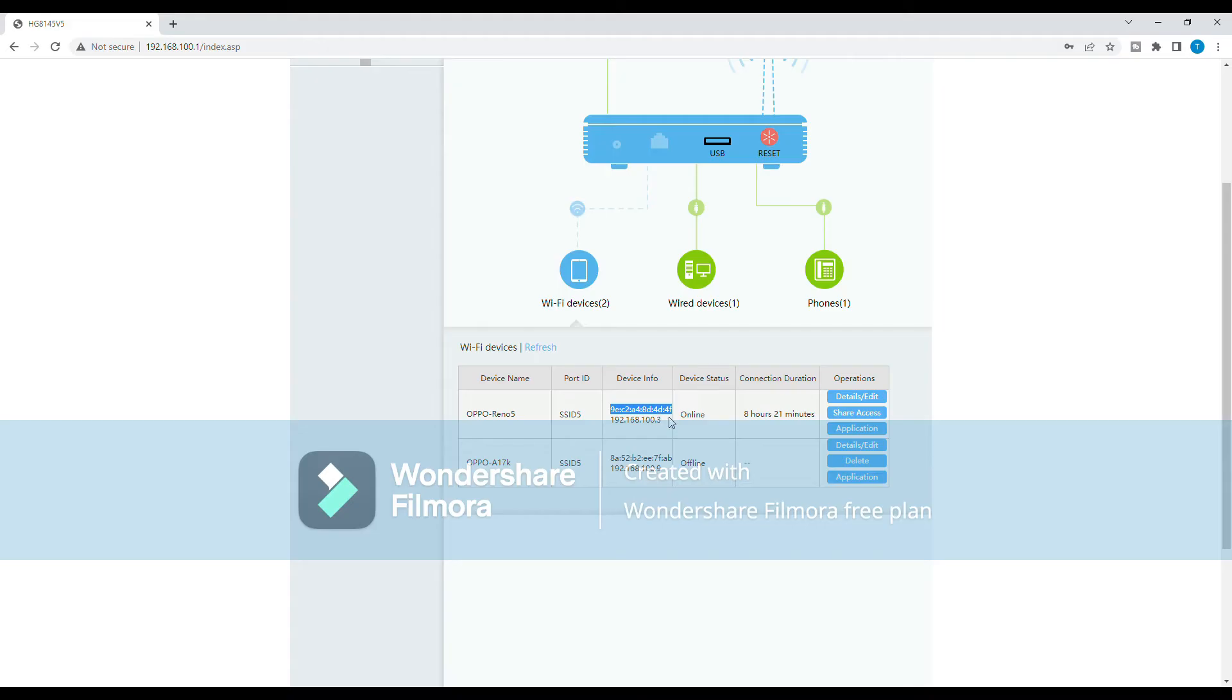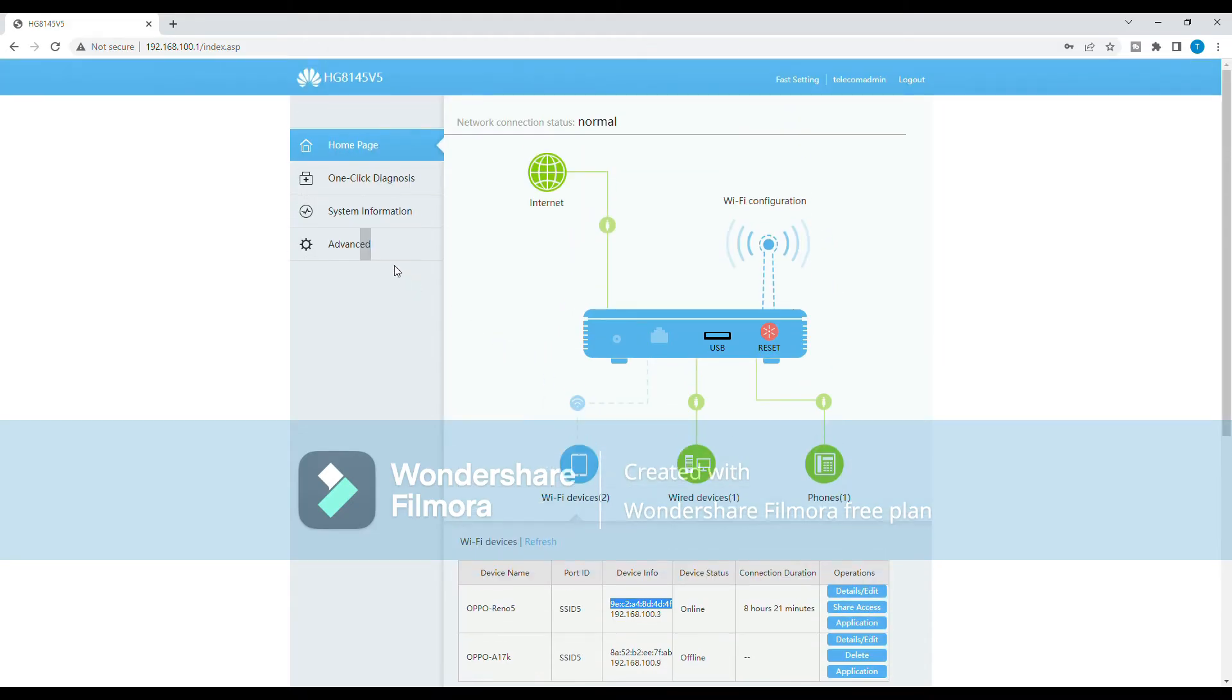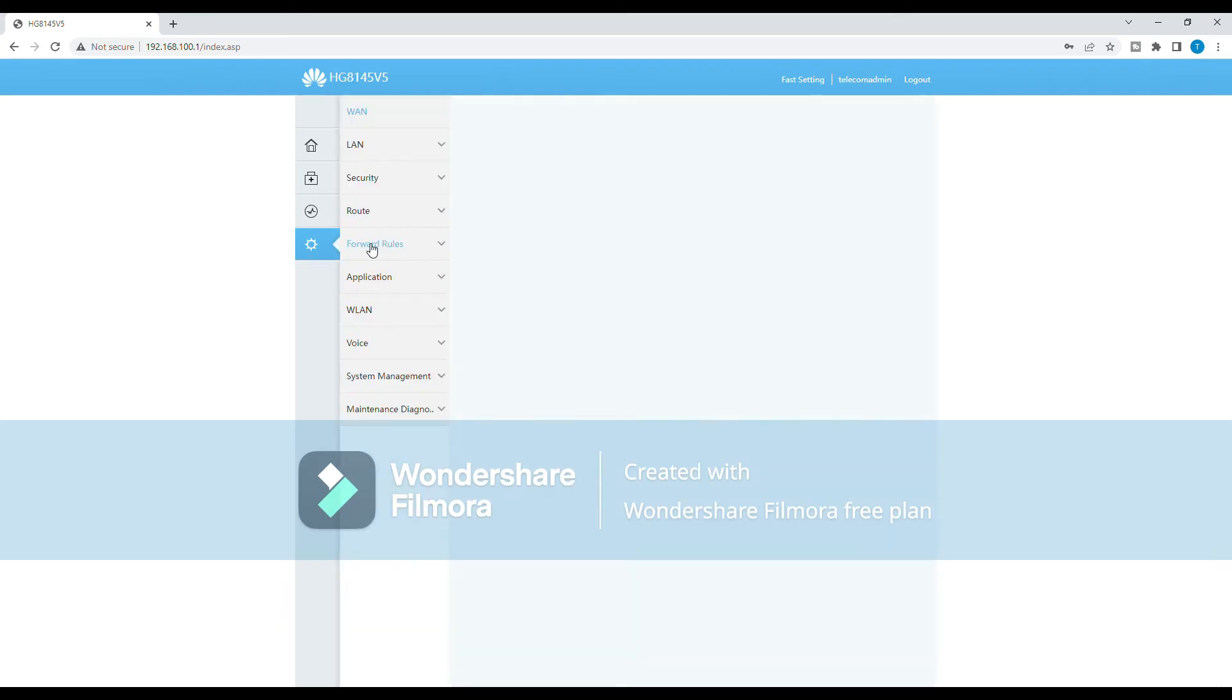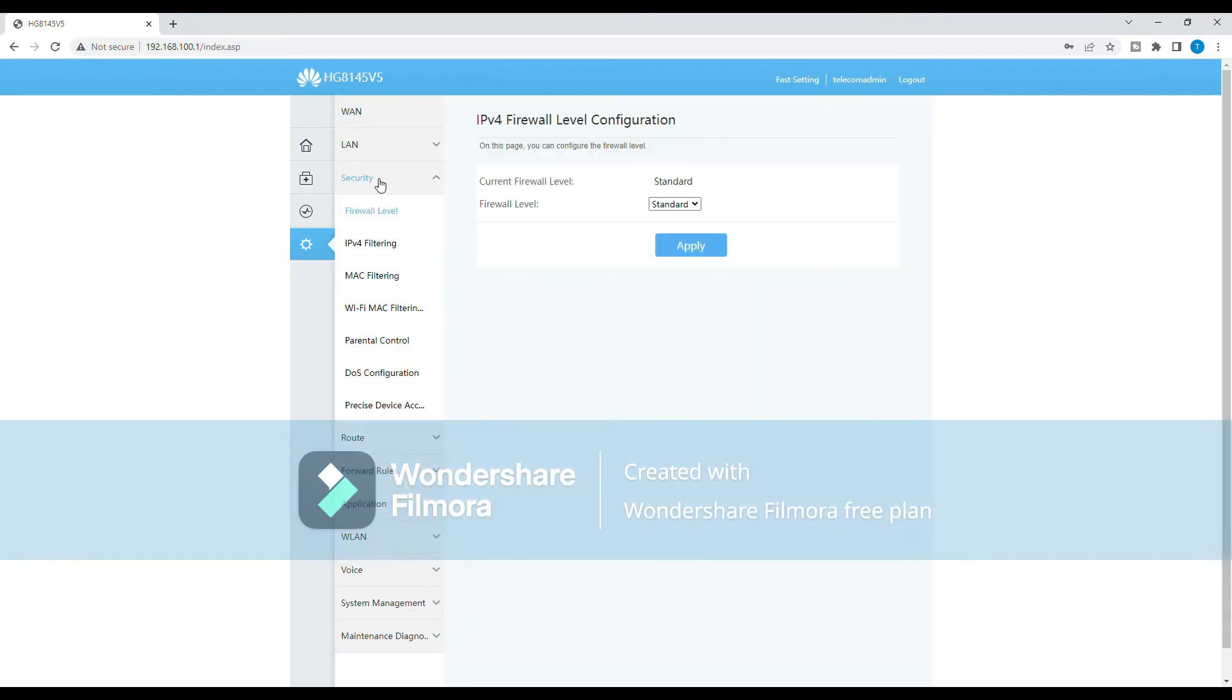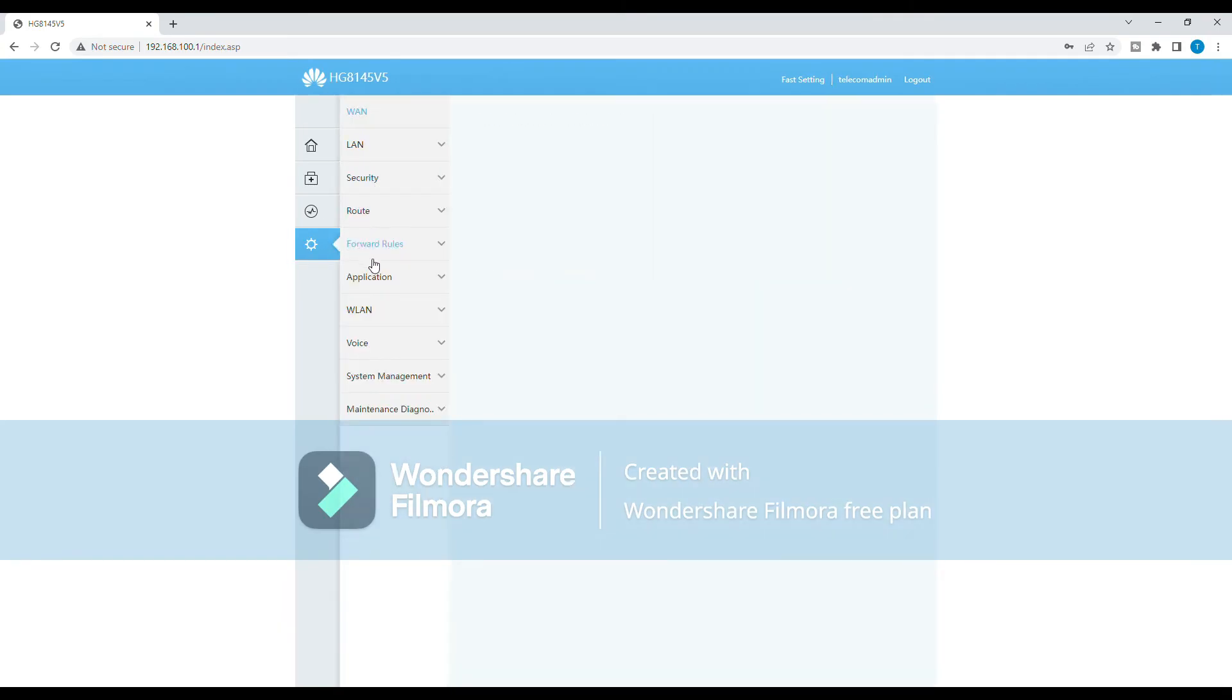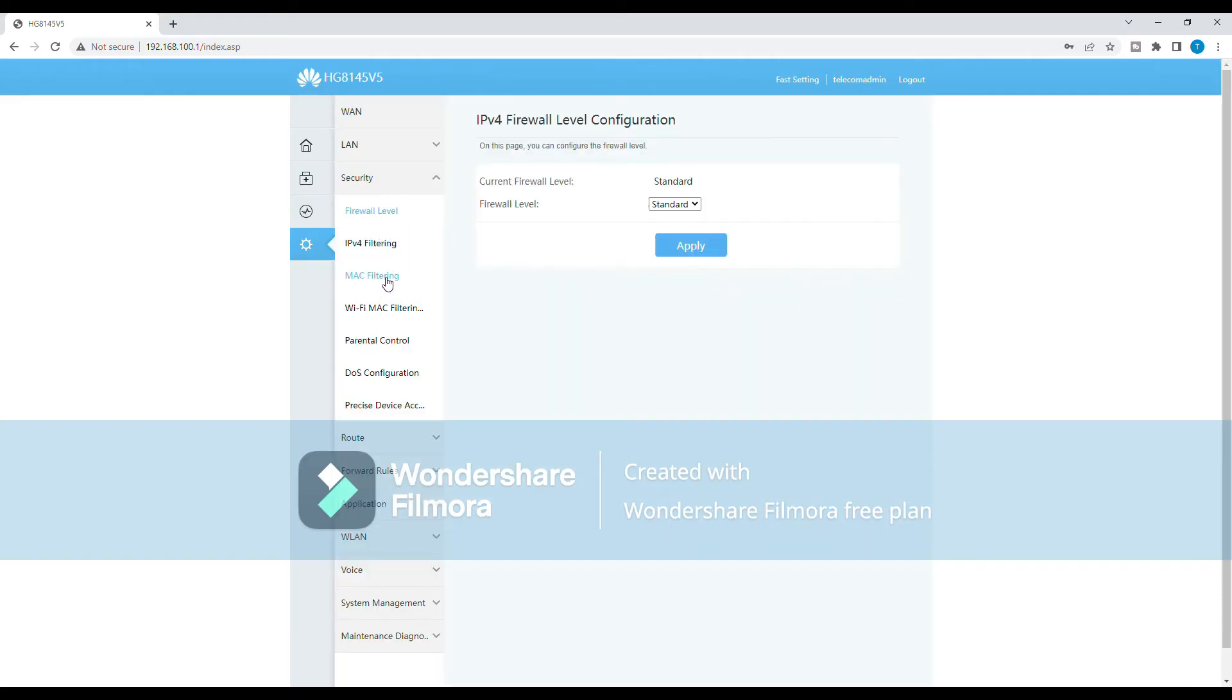Once you have your own device's Mac address, go to the Advanced tab and click on the Security option. In the Security menu, find the Wi-Fi Mac filtering option and select Enable.